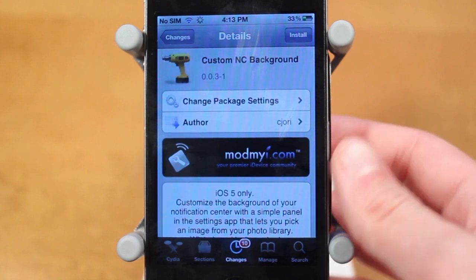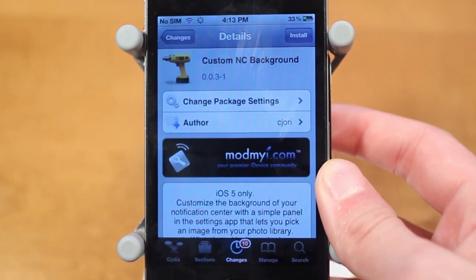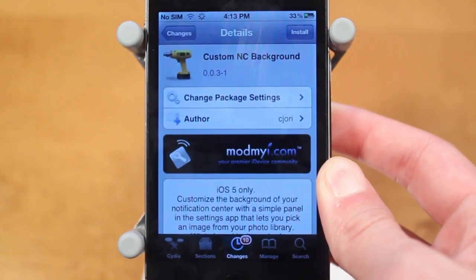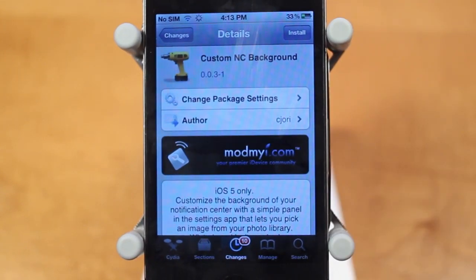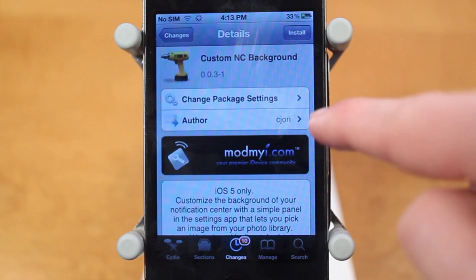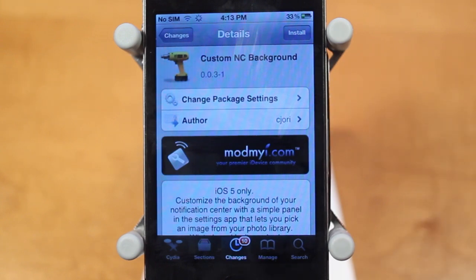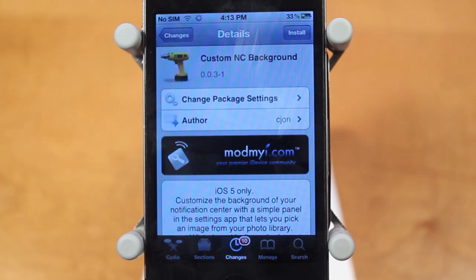Anyways guys, that is Custom NC Background. Like I said, it's a free Cydia tweak available in the ModMyi repo and it's created by cjori. All together, I'd highly recommend it — it works perfectly fine besides in landscape mode where it gets a little messed up, but I love the tweak and I'd highly recommend it.